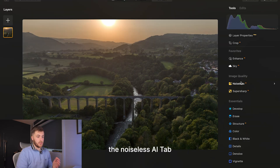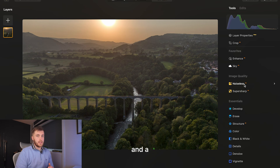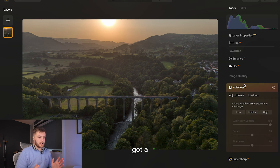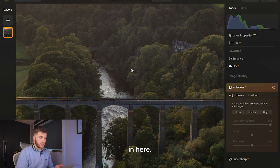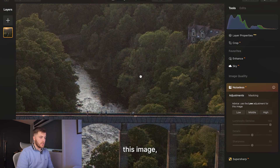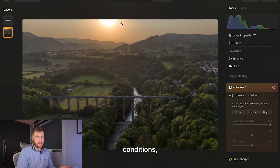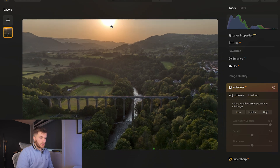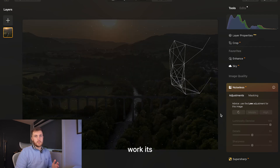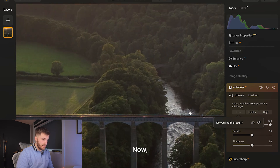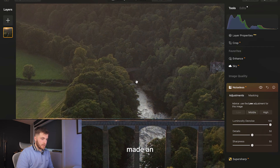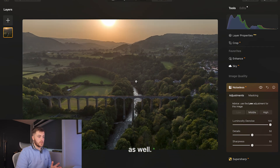Next I go down to the Noiseless AI tab. With drones, because they've got a smaller sensor, some of the textures and details of the image can get a bit noisy — especially if you zoom in, you can definitely tell with this image, especially when shooting in low light conditions. I change this to low and it'll just work its magic to smooth out the textures in the image. Going back in, it's definitely made an improvement, though it's quite subtle.